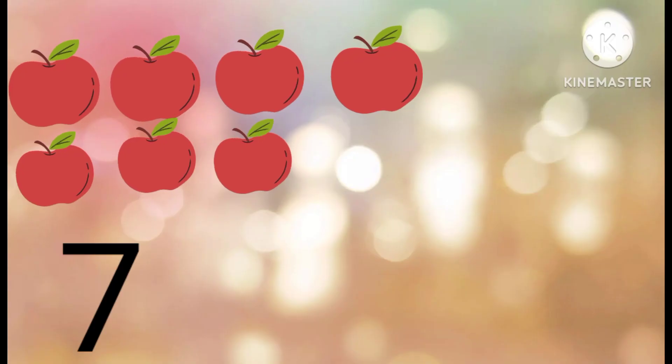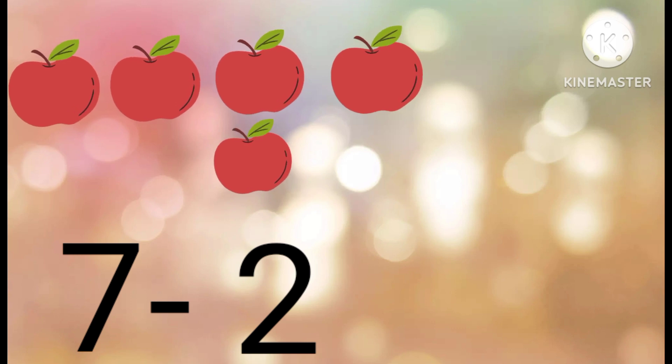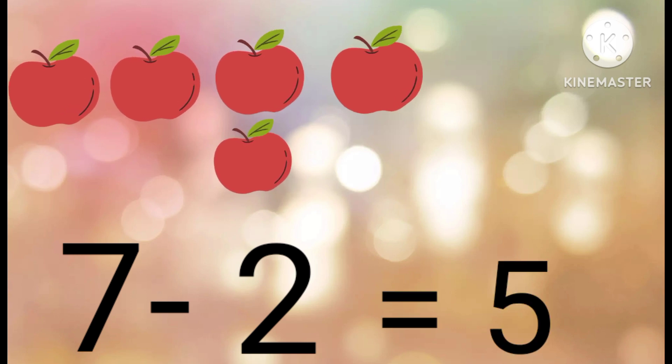Let's take another example. If you have seven apples and you eat two out of it, how many apples will remain? The answer is five.